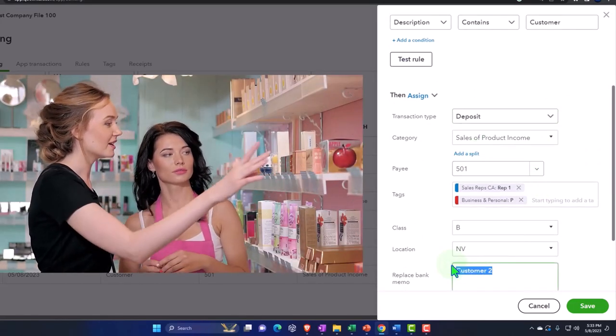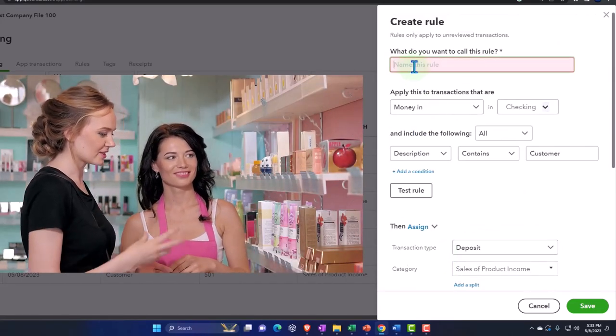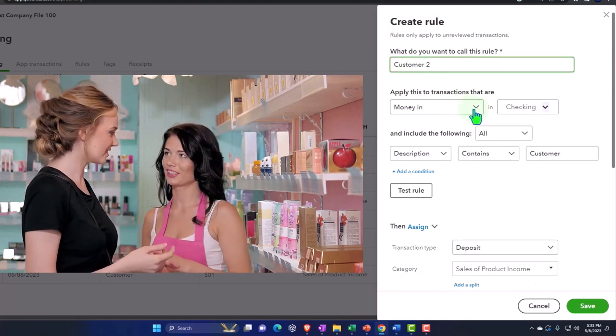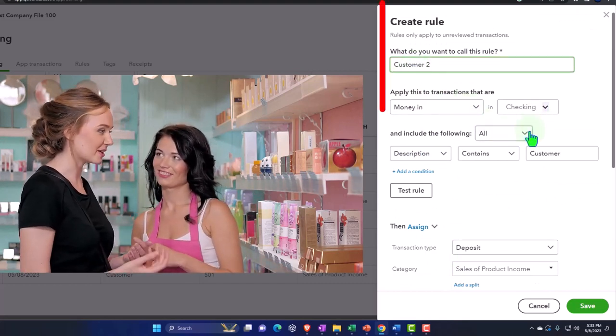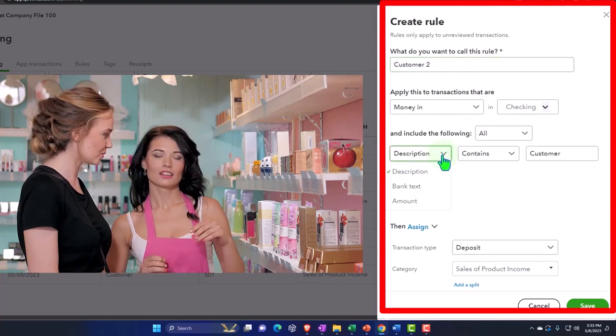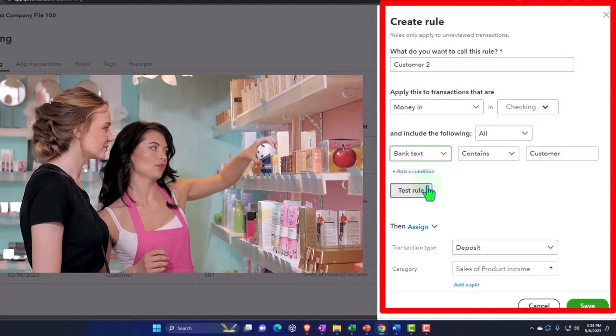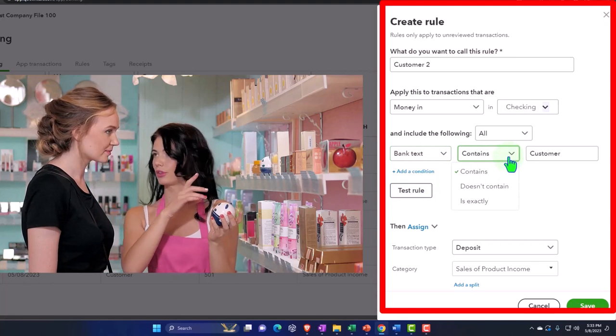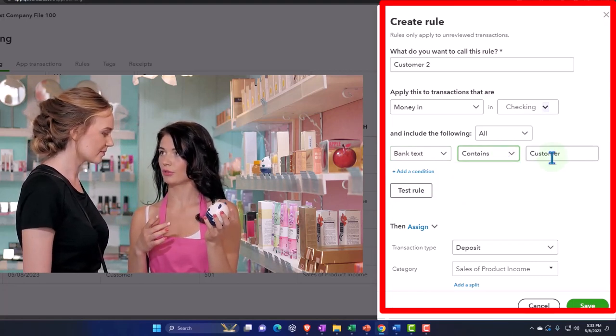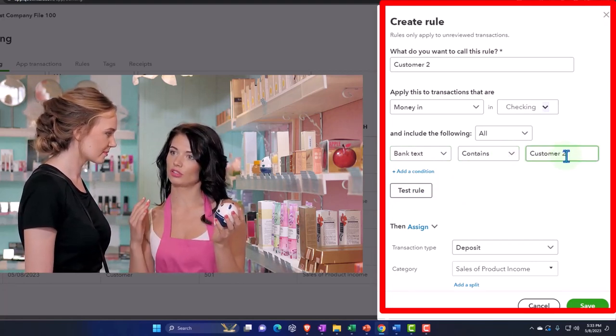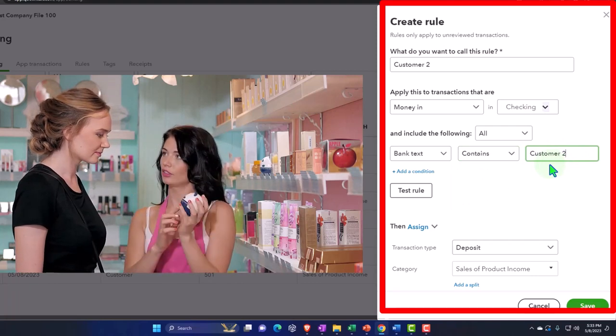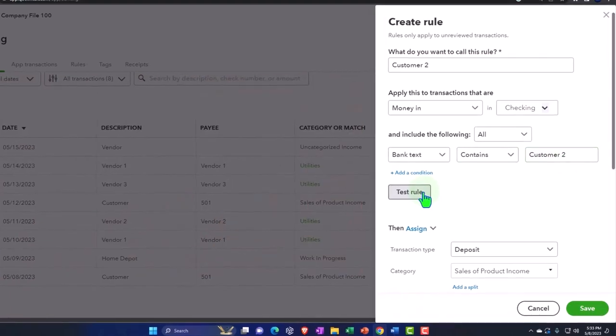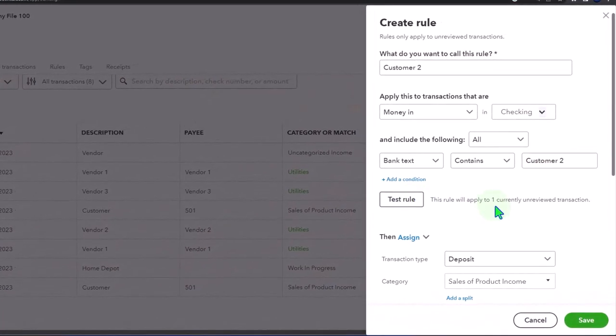I'm going to call the rule customer two because that's what's in the description. It's going to be a money in rule in the checking account. I usually choose bank text because I find it to be more useful or precise, and I'm going to say it contains customer number two.